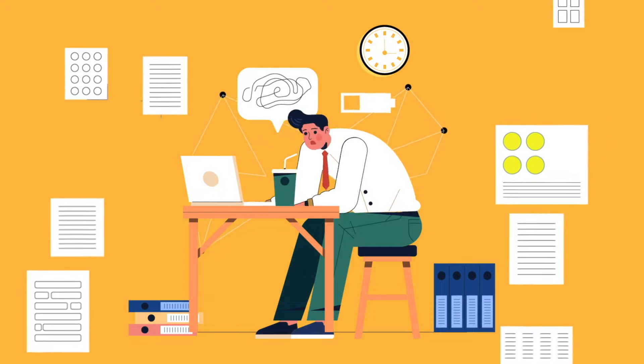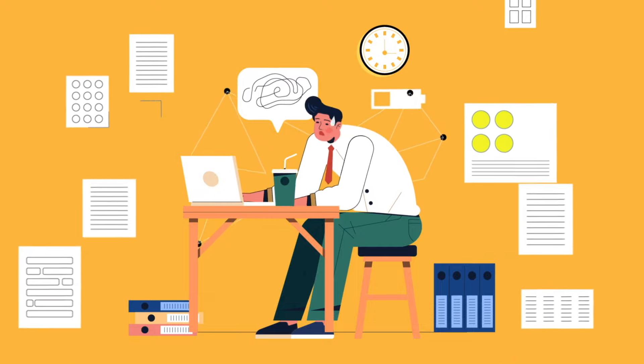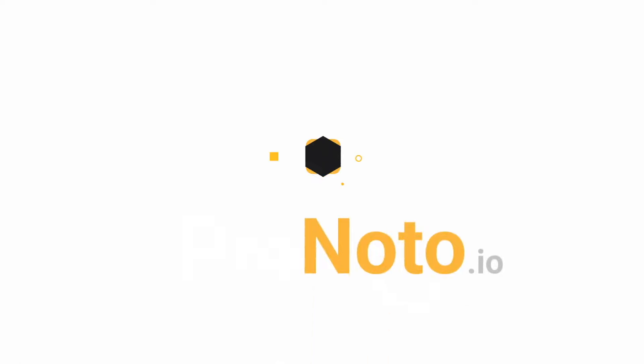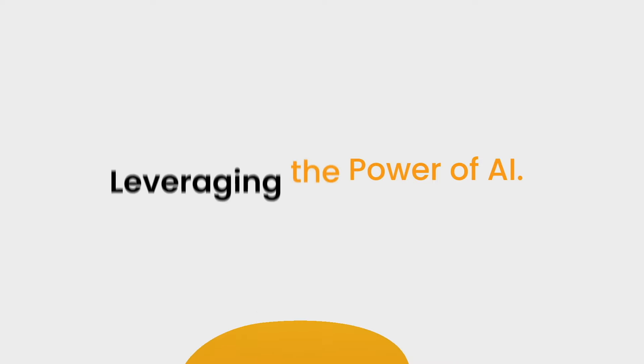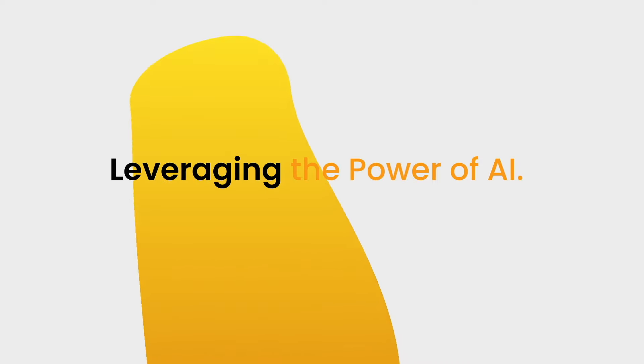In a digital era filled with challenges, Pronodo stands out as your revolutionary companion in web productivity, leveraging the power of AI.